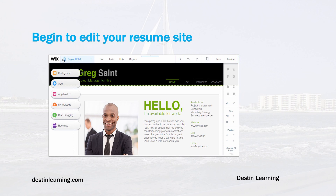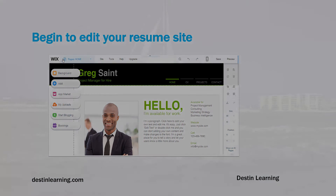In the next lesson I'll show you how to customize this template and enter in your information for your website. That's it for this lesson — thank you so much and I'll see you in the next lesson.